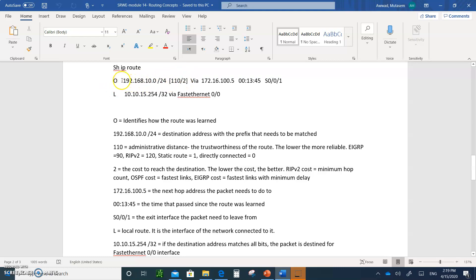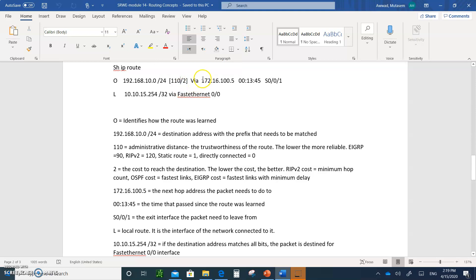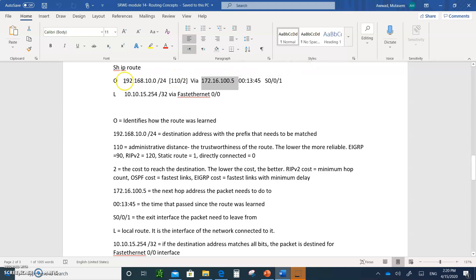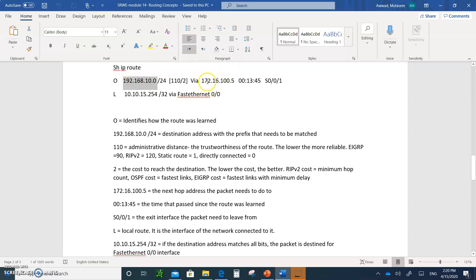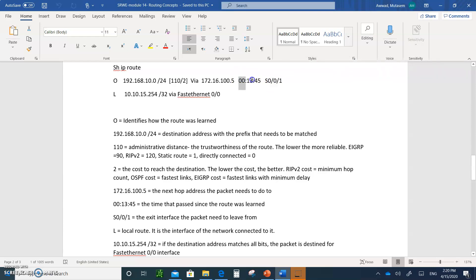The number two indicates this network is two hops away — you have to pass through another router to reach the destination. It's not directly connected to your neighboring router; there's another router behind it. This is your directly connected interface — your neighbor's interface — and this is where you send the packet. If the destination matched, you'd send it to 172.16.100.5 or out your exit interface, serial 0/0/1. The timestamp shows this entry was learned about 13 minutes and 45 seconds ago.